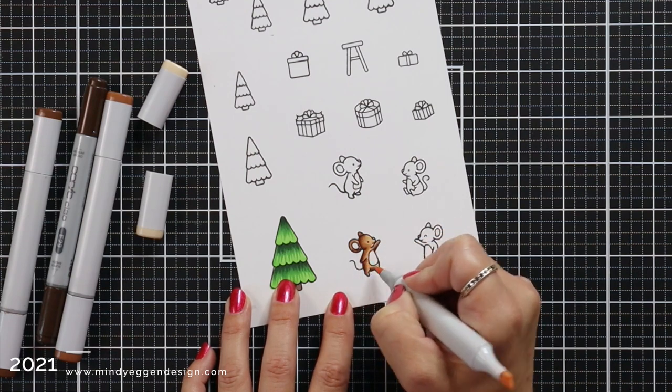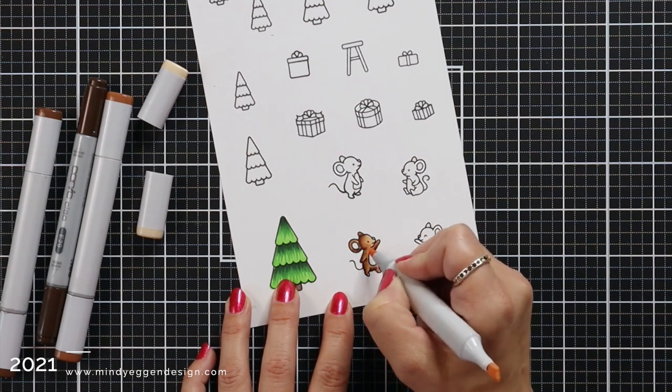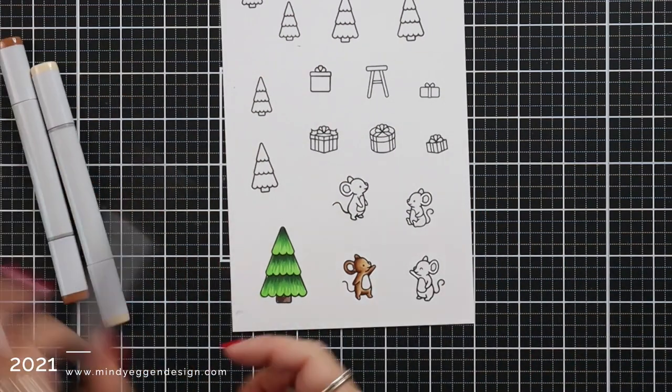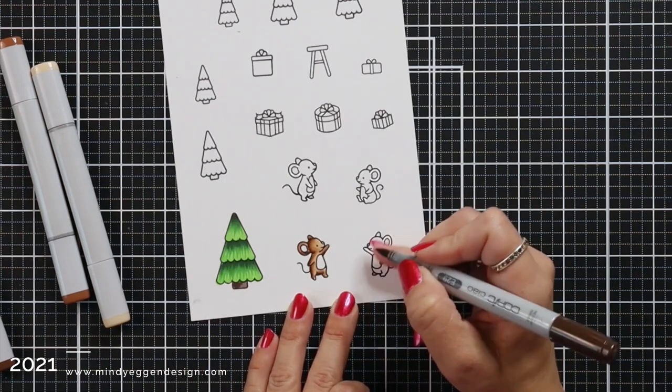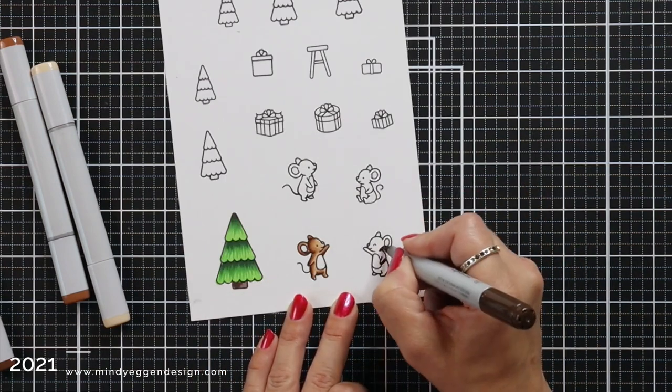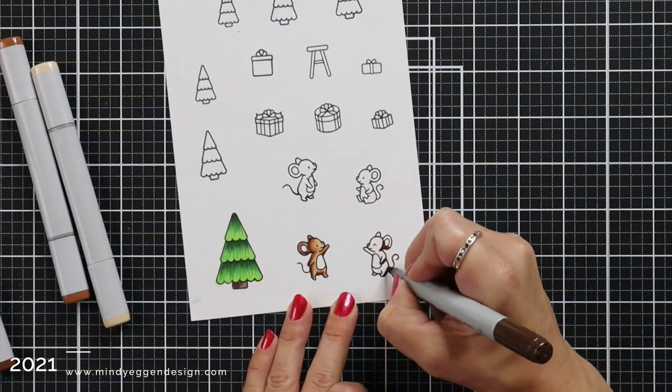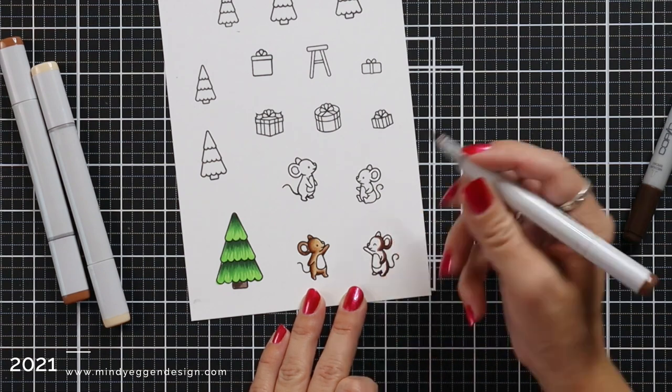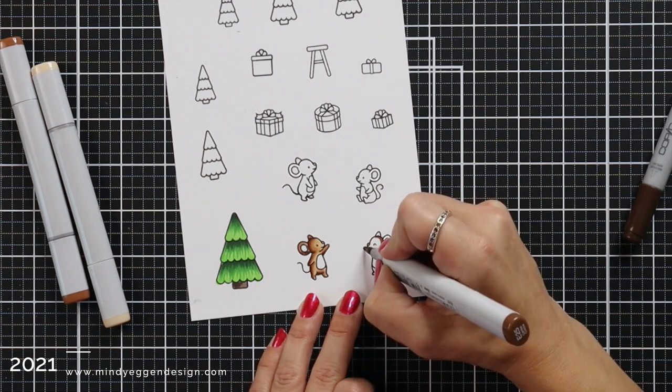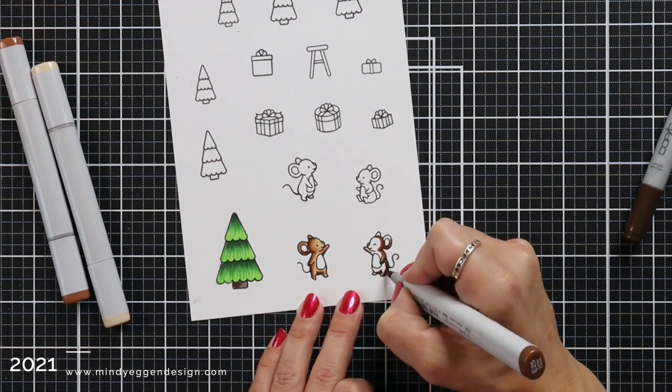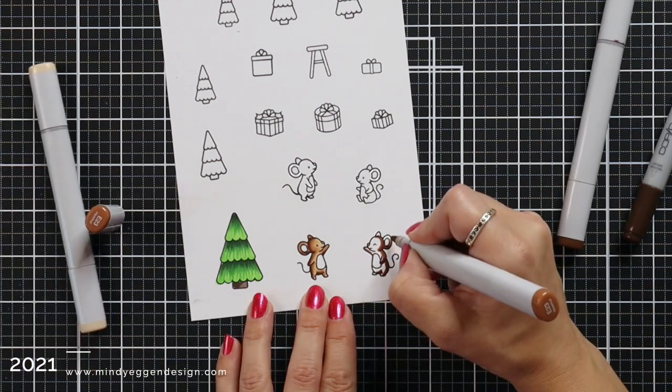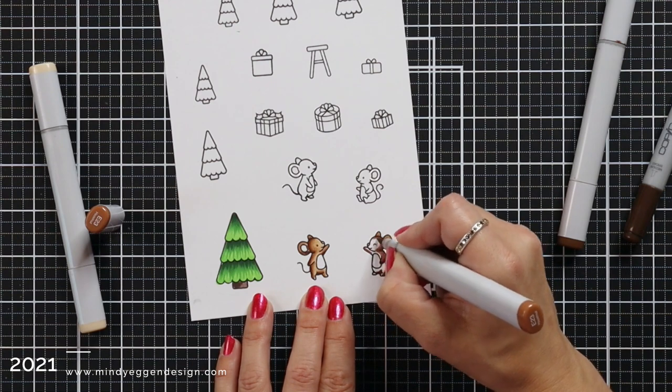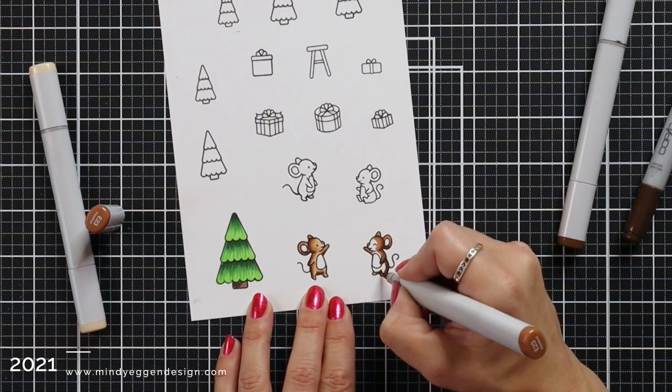For the mice I am using E29, E25, E23, and E30. I will use that same color combination for all four of the mice but like I said the one sitting down there I ended up not using that one.